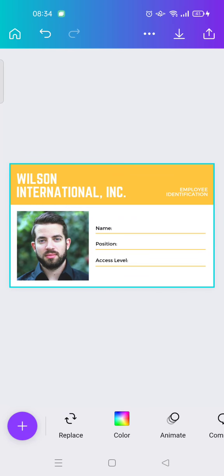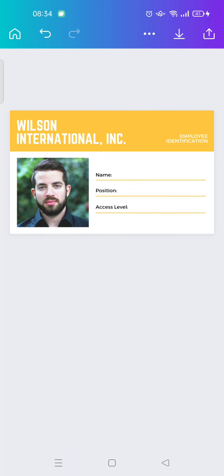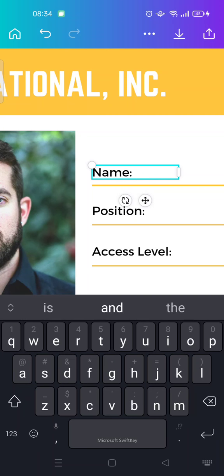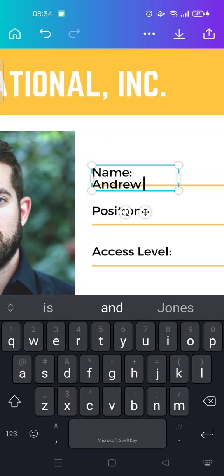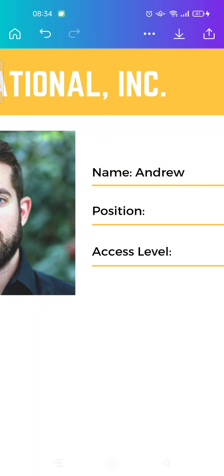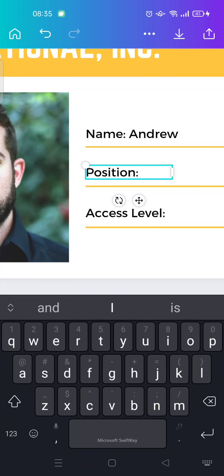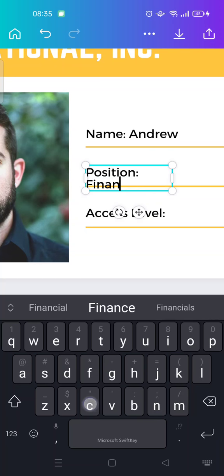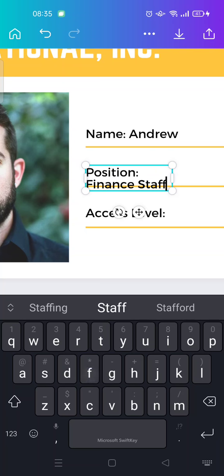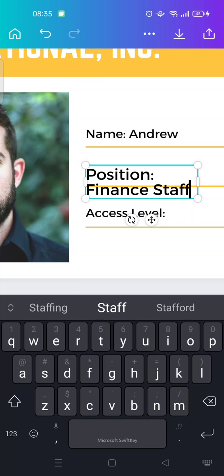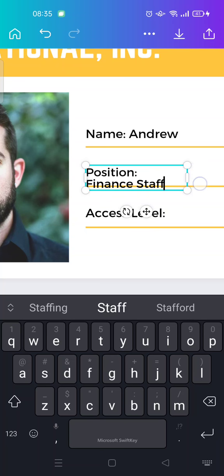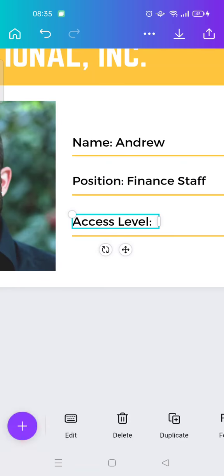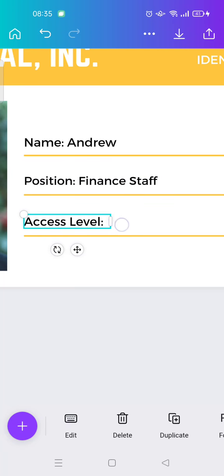And then fill in your name. Here, okay, name maybe Andrew. And then position, for example, his position is finance staff. Okay, just adjust the font until it fits into the line.